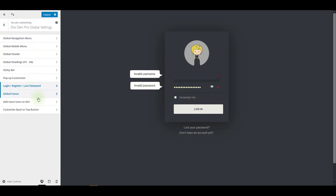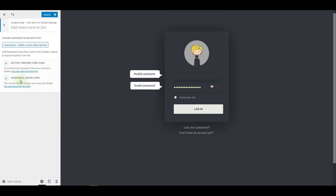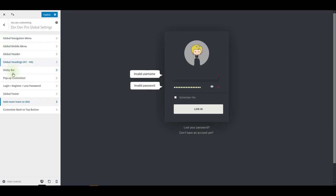Also, you can add more icons to Divi. You can enable Font Awesome and Material Design icons. This adds more icons to the list. For example, in the case of the blurb module where you can select an icon to show. Once you select these two options, you will have more icons to select from.